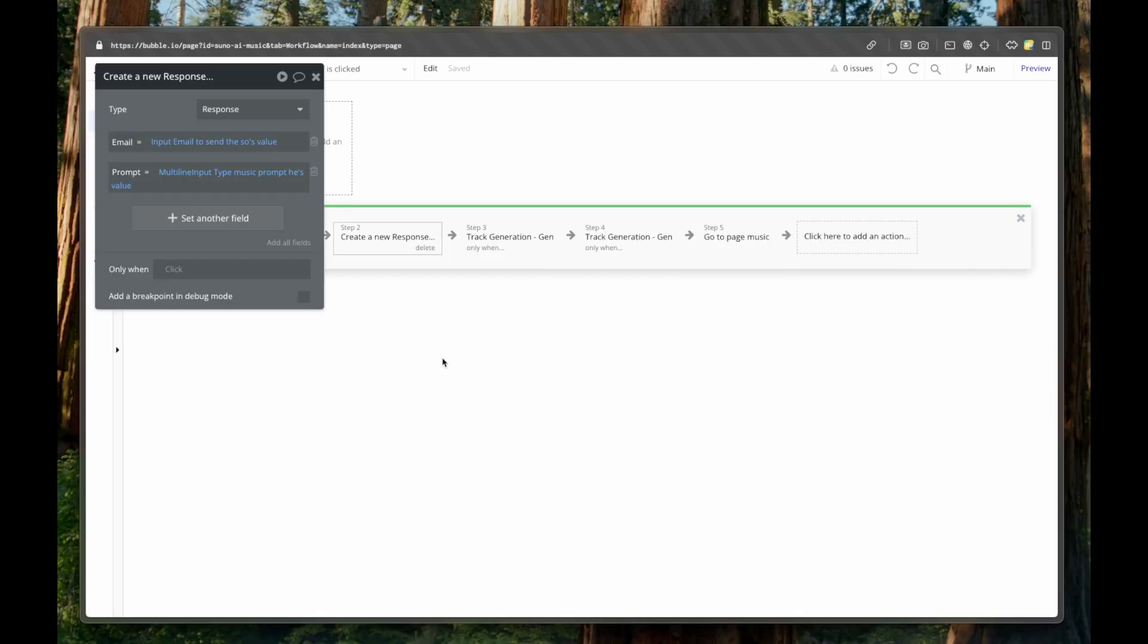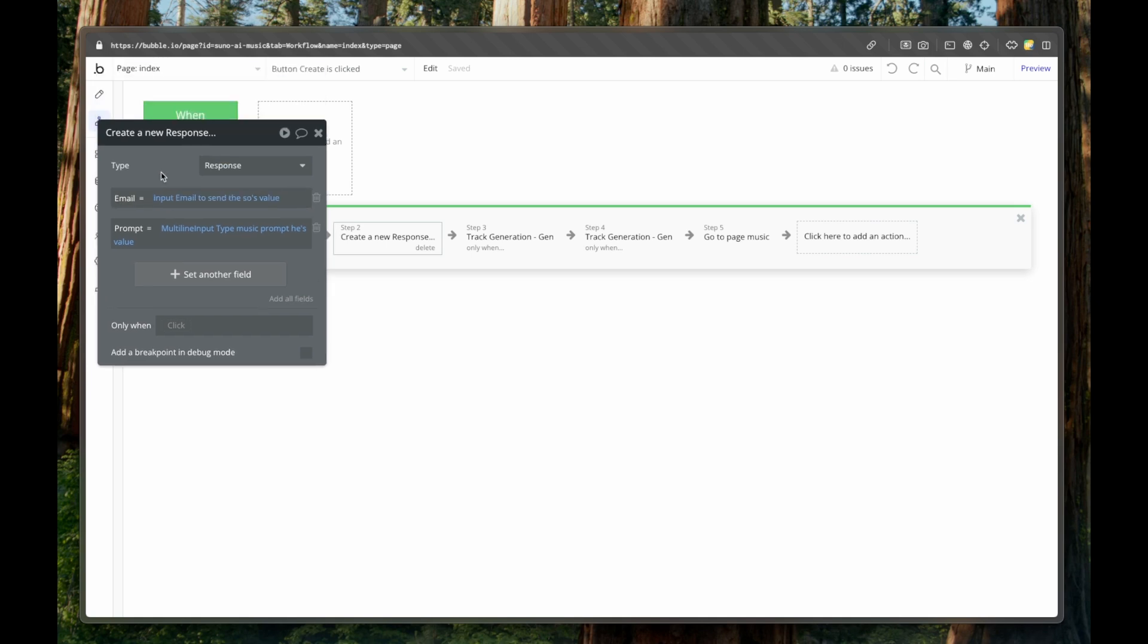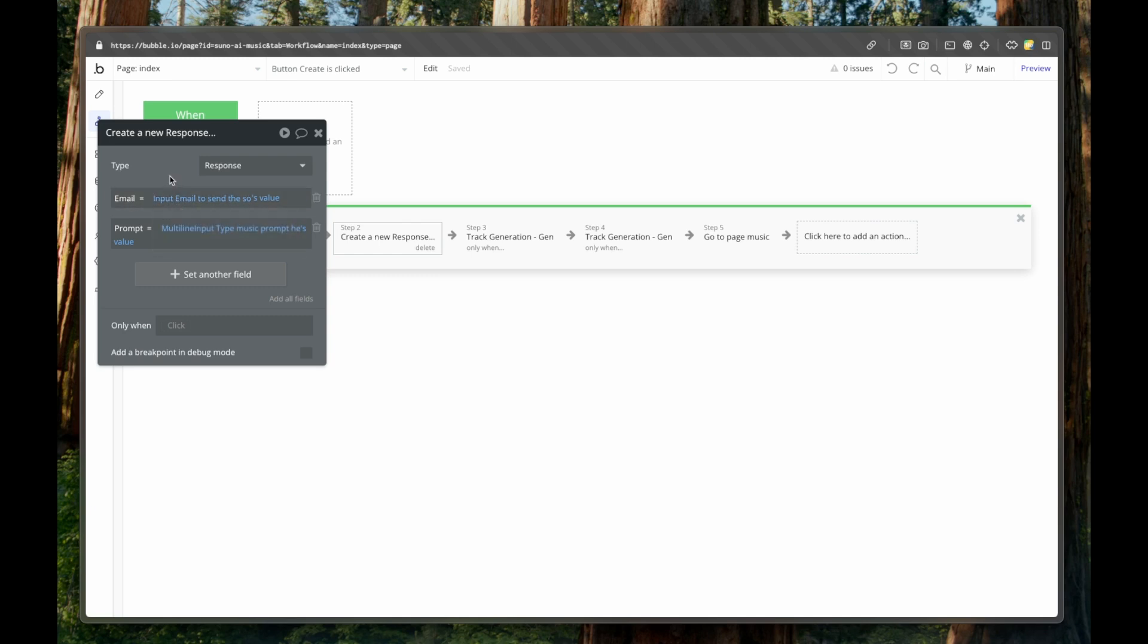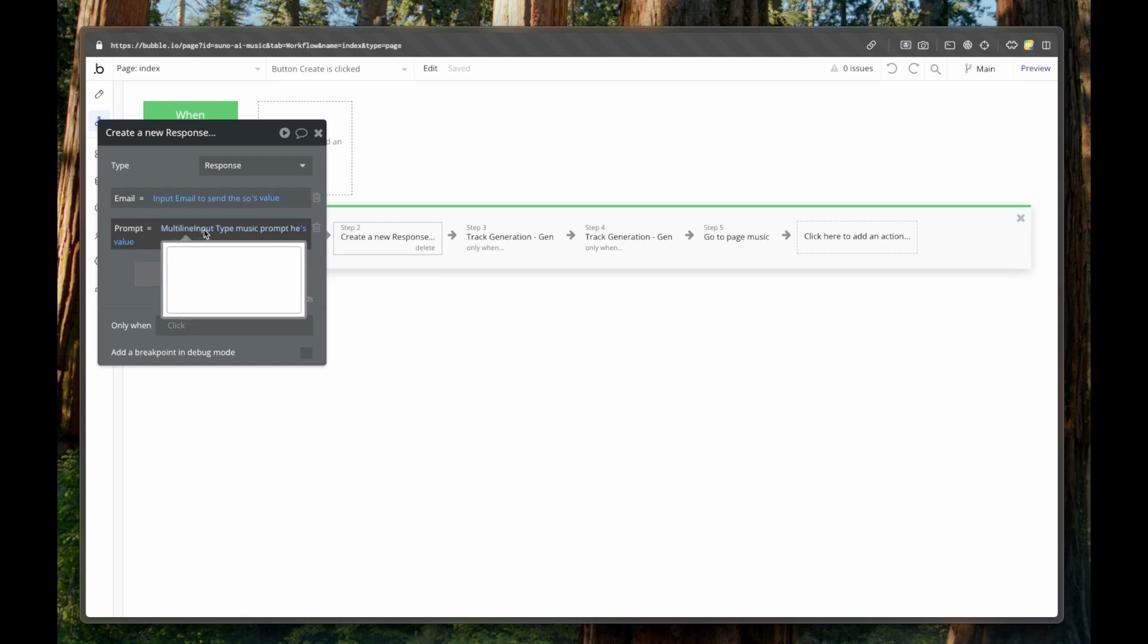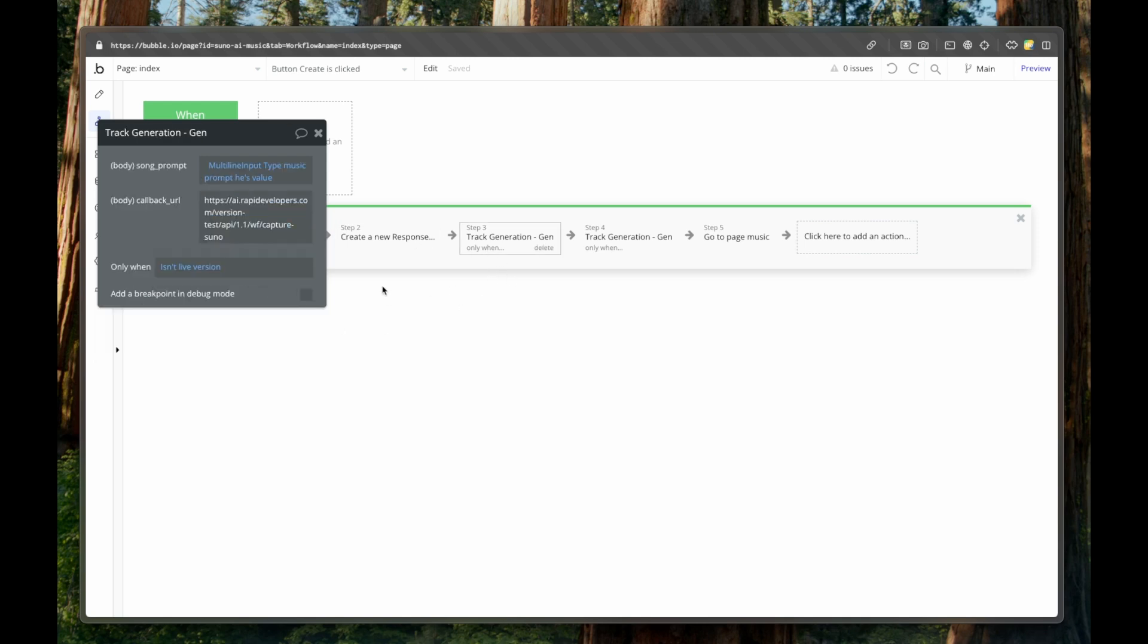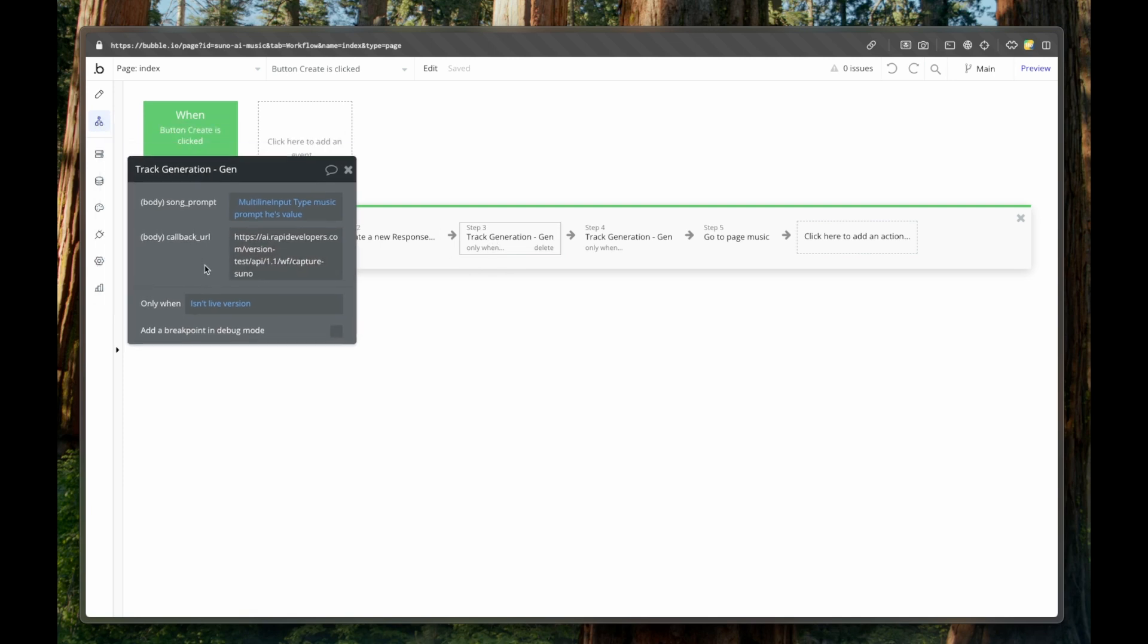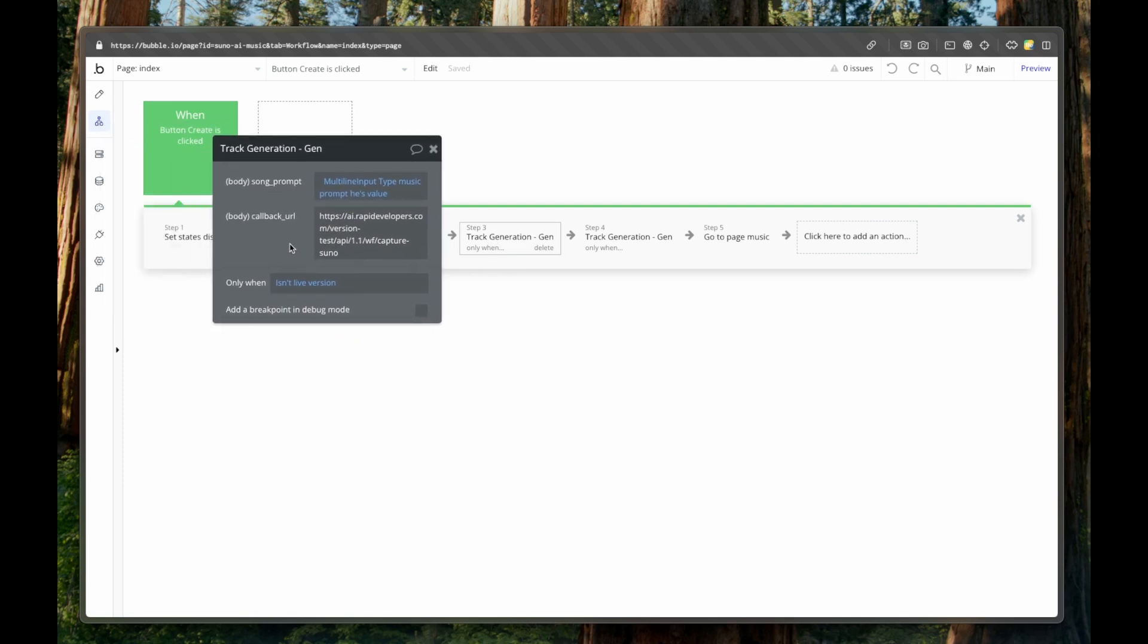And our workloads look like this. First of all, we create a response, which will house both of the songs that are created. And it's taking the email from input emails value, and the prompt from multi line input prompts value. And then we actually call the API call.